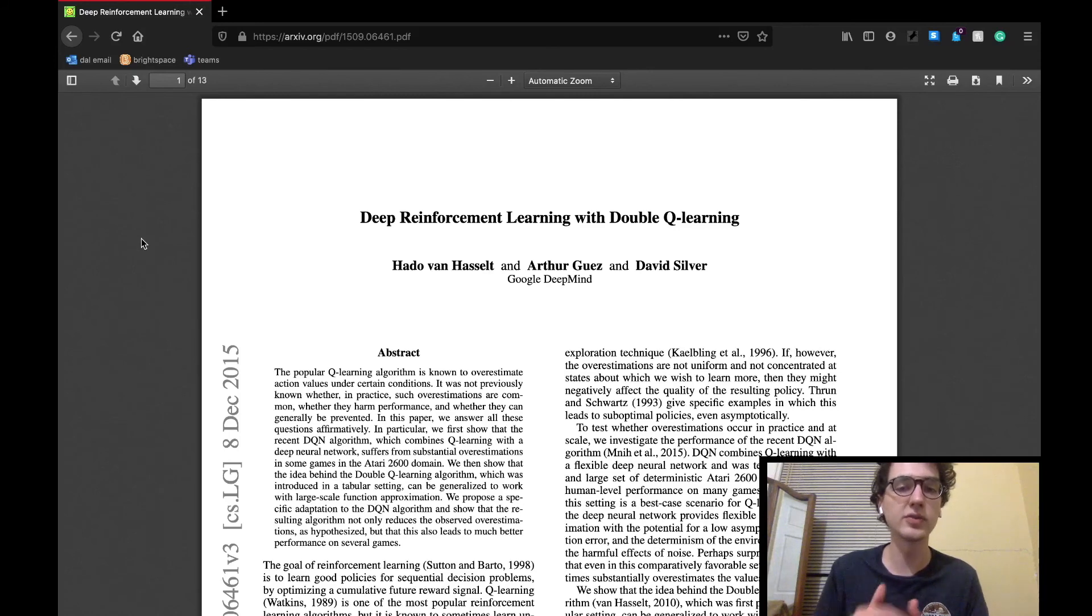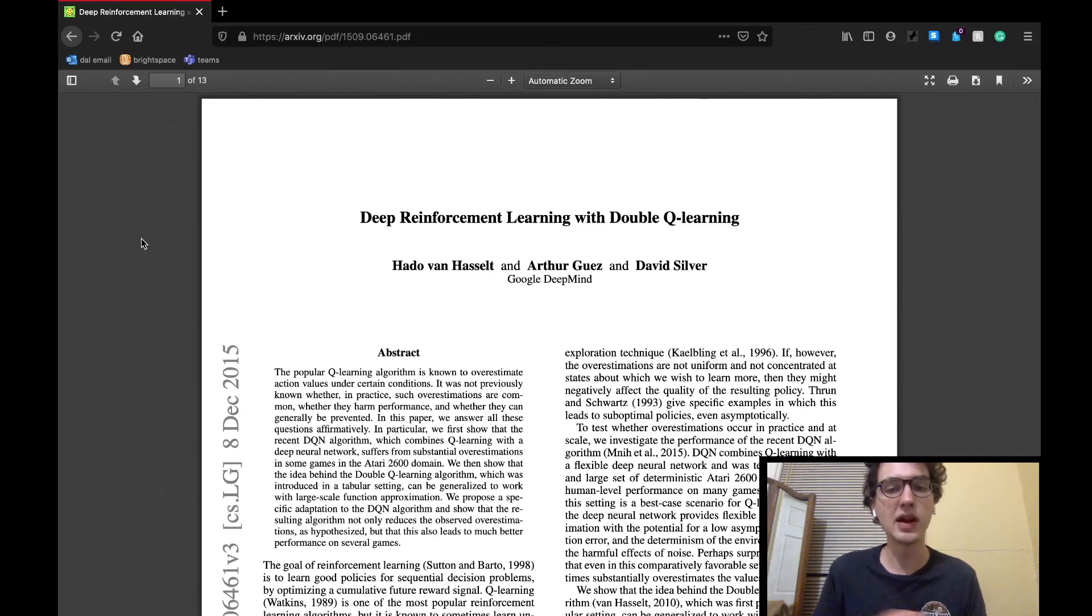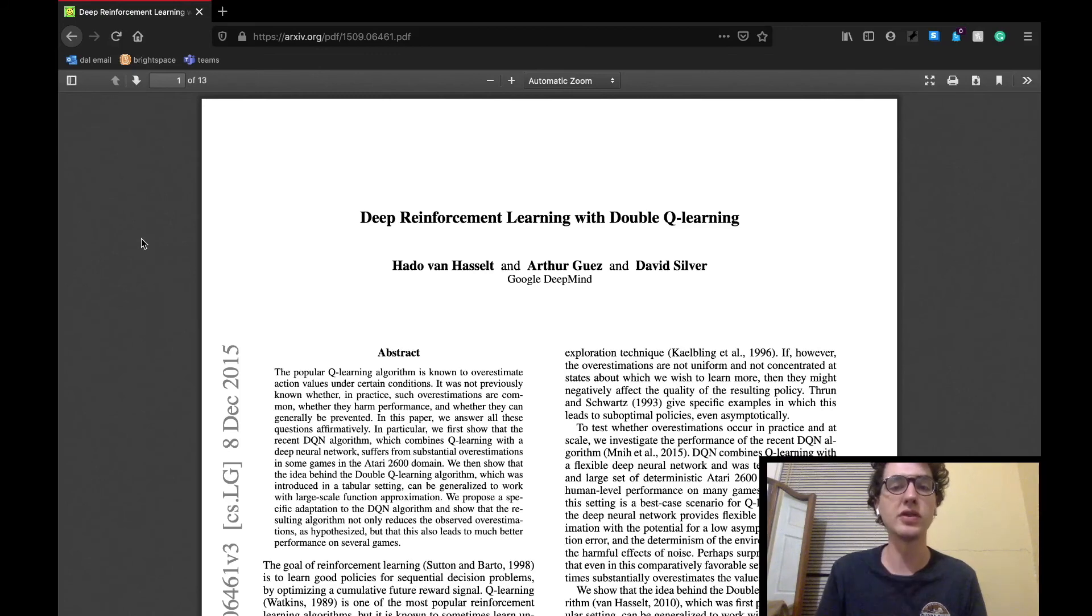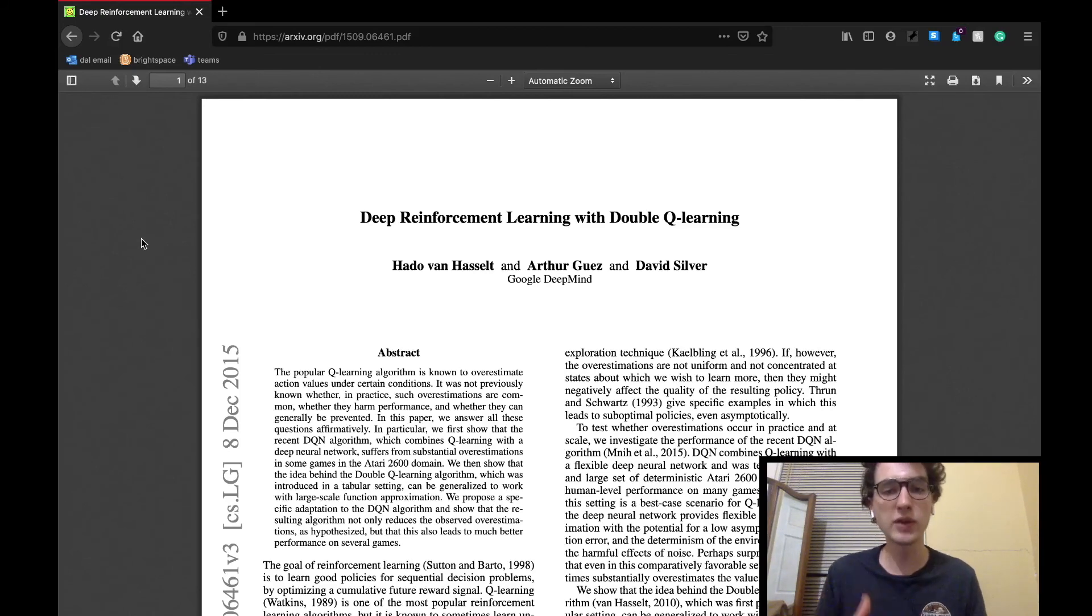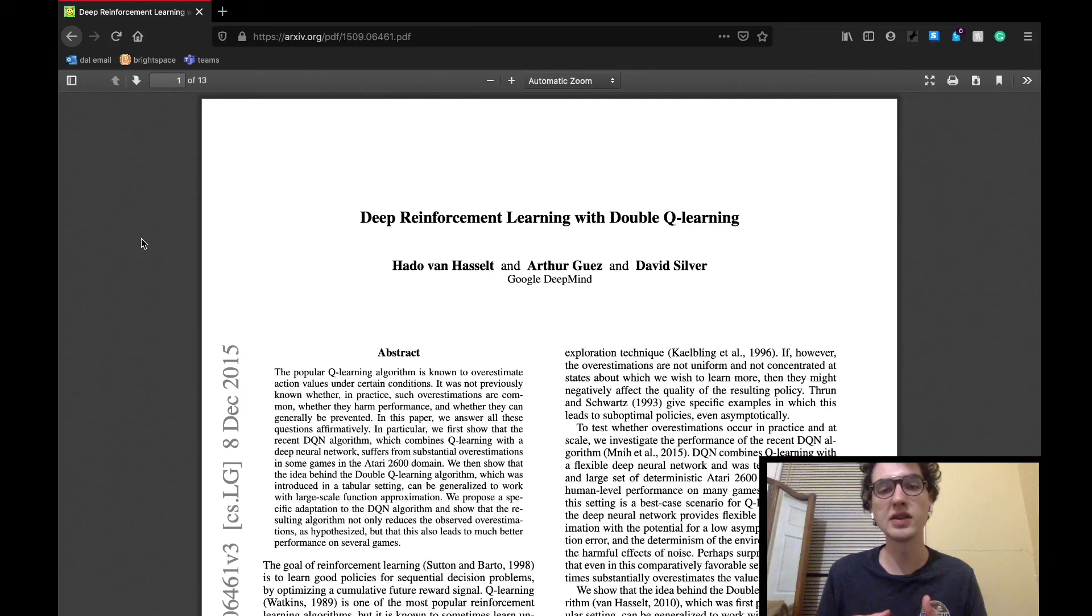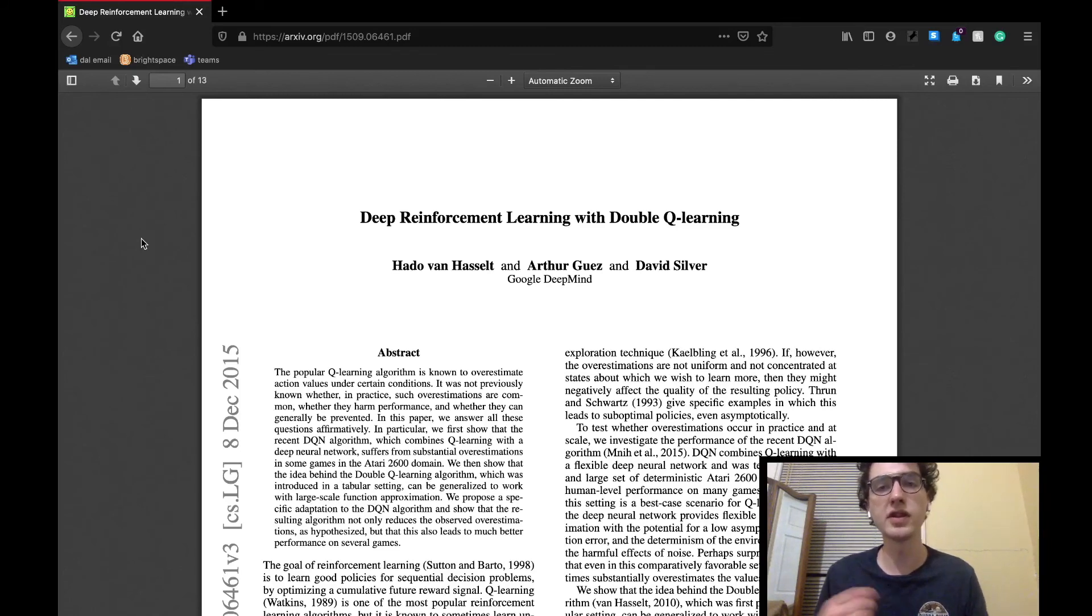But before we get to that, if anything related to reinforcement learning still seems a little bit fuzzy, I invite you to go check out my two-part intro to reinforcement learning that I'll link in the description below. They're quick videos and cover the definitions, processes, and applications used in reinforcement learning.